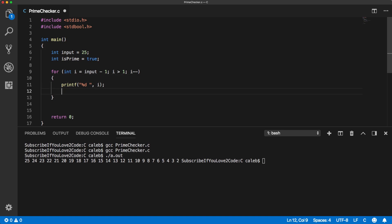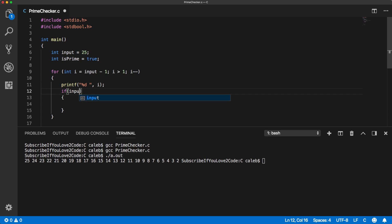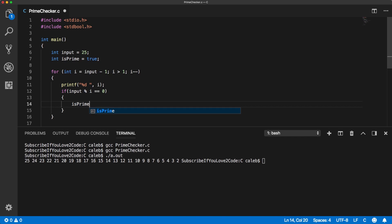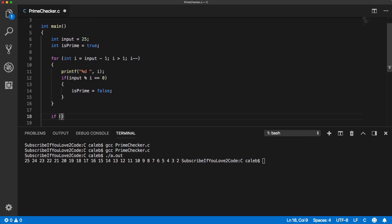Now we need to basically do a test and we need to use the modulus operator. So if input modulus i is 0, meaning there was perfect division, integer division with no remainder, then what we do is we say is_prime is false.